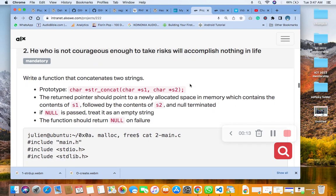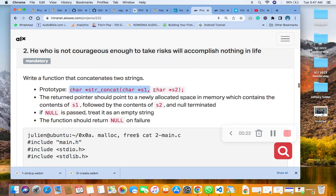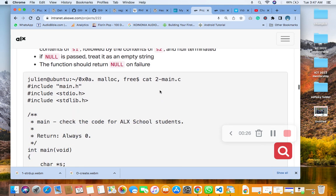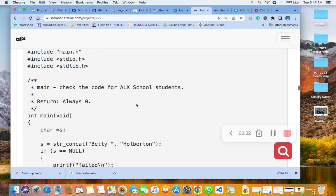Write a function that concatenates two strings. Remember that this prototype is already stored in the main.header file. The next thing we are going to do now is to create this 2-main.c file.